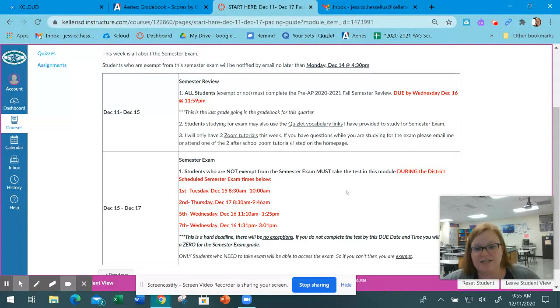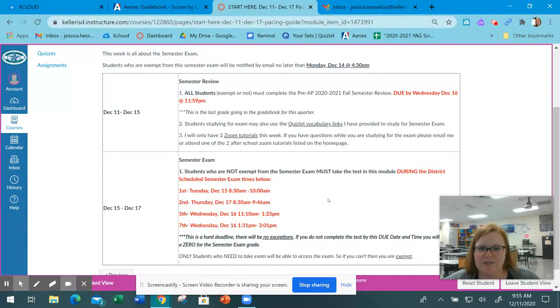That schedule was made and sent by the district, so that's when you have to take your exams.